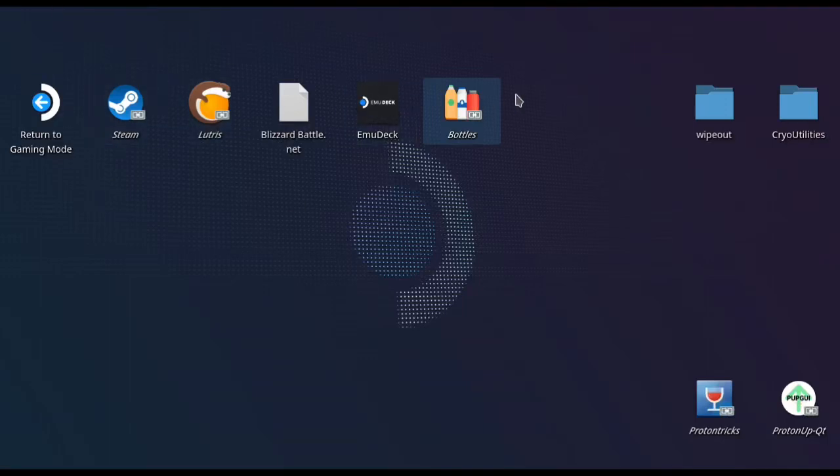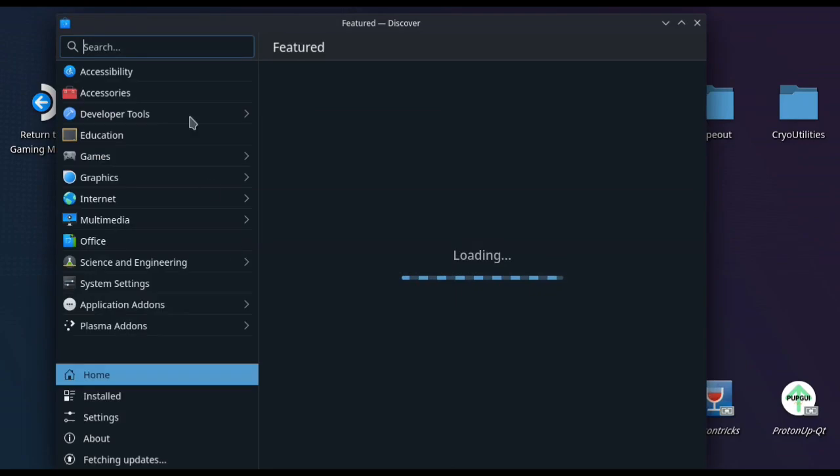Alright guys, welcome back. It's in the name. We're going to get League of Legends up and running on your Steam Deck.